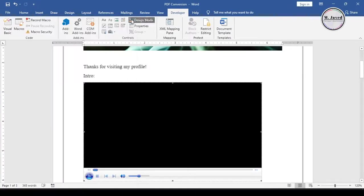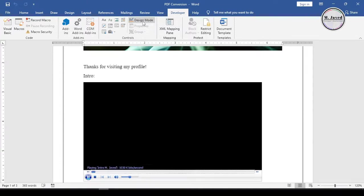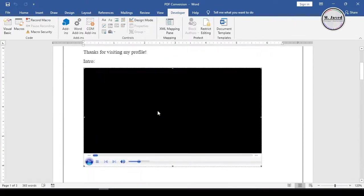Now the concerned video has been selected, and all we need is to just turn off the Design Mode. Then it will start playing the video right away.